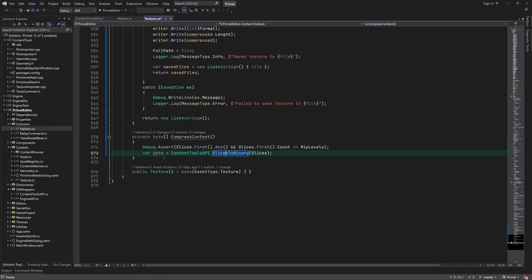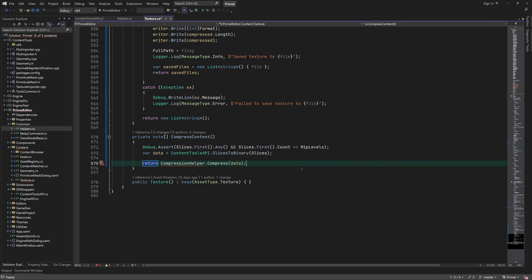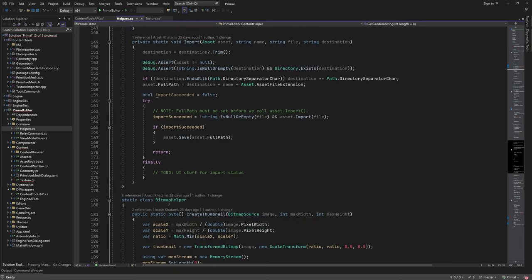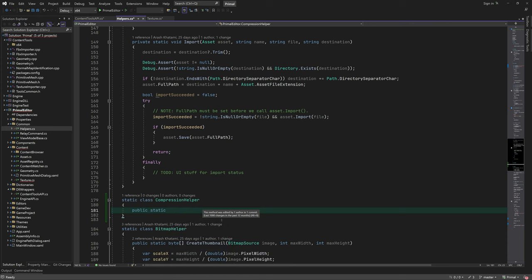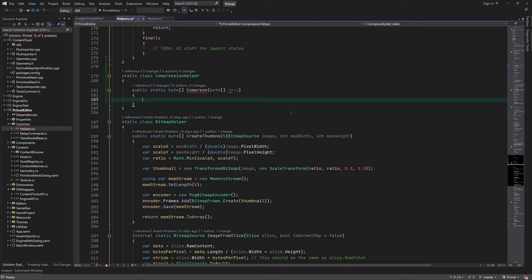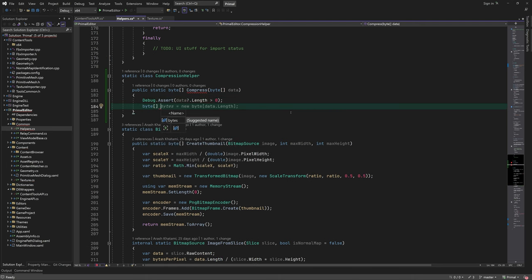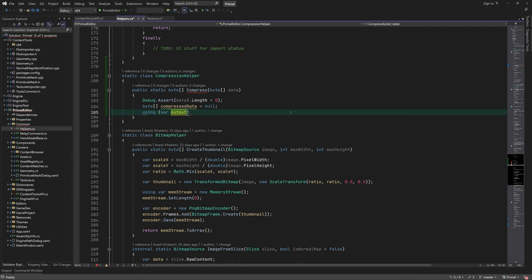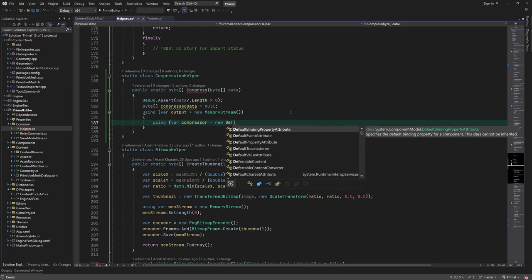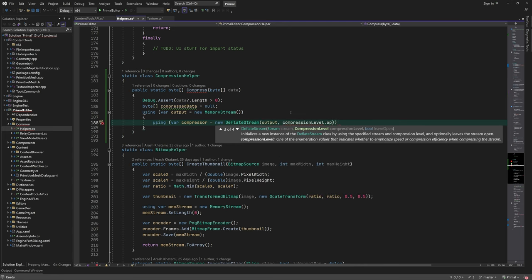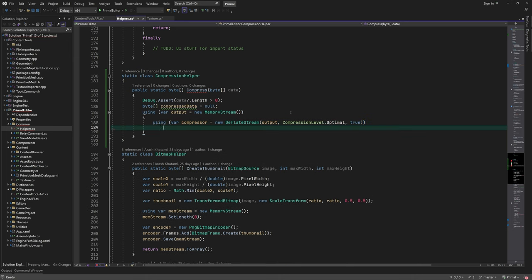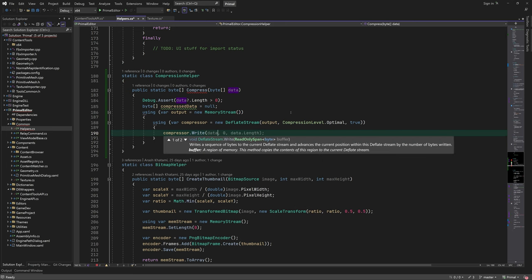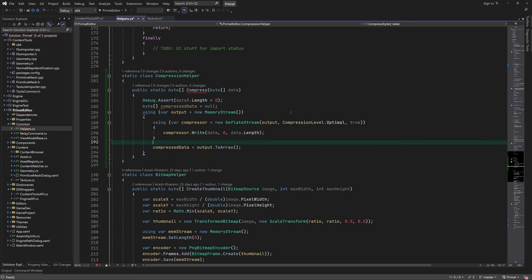Next, I'm going to create a new helper class for compressing and decompressing byte arrays. I'm going to put this here next to other helper classes. As I already mentioned, we can use a built-in class for this, which is called the deflate stream. We can use it to write our data to a memory stream and compress it while doing so. Again, we copy the compressed data to a byte array and return it.